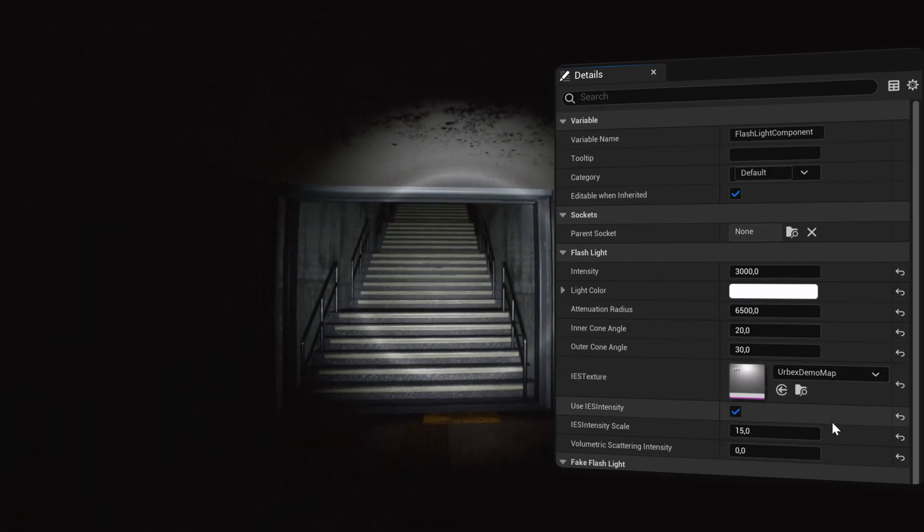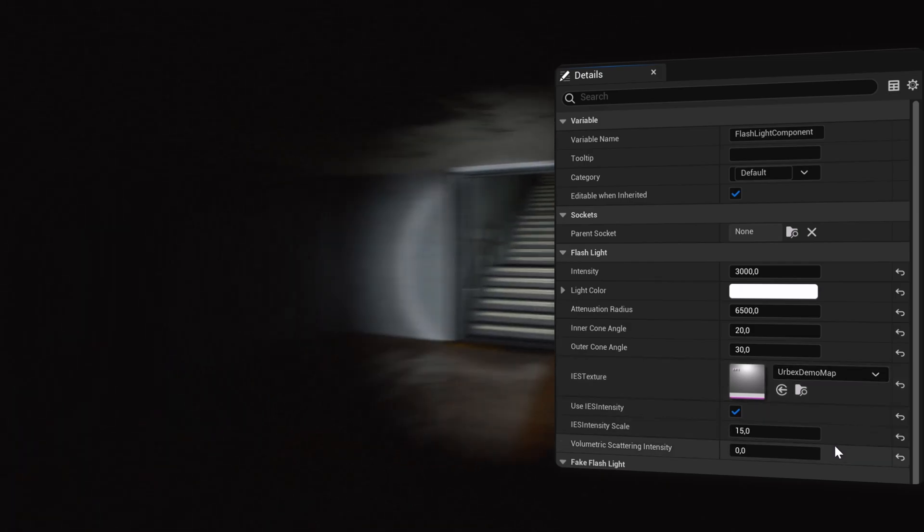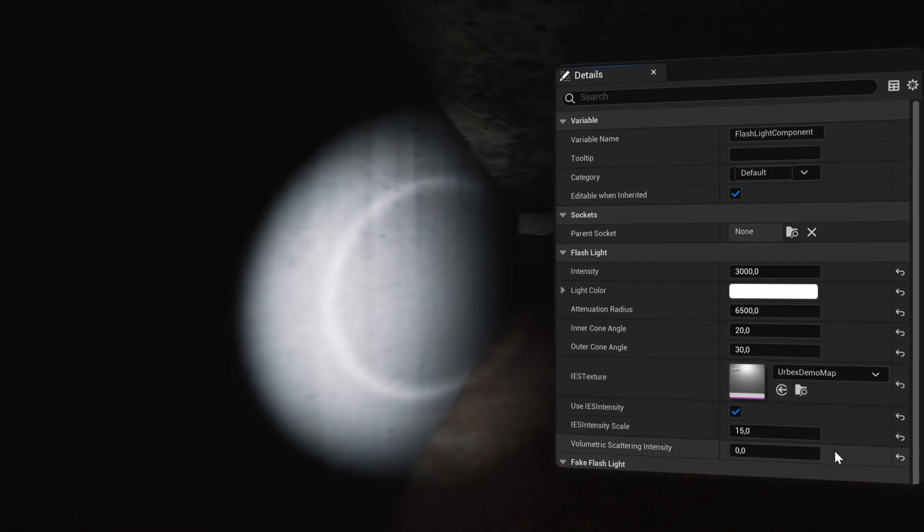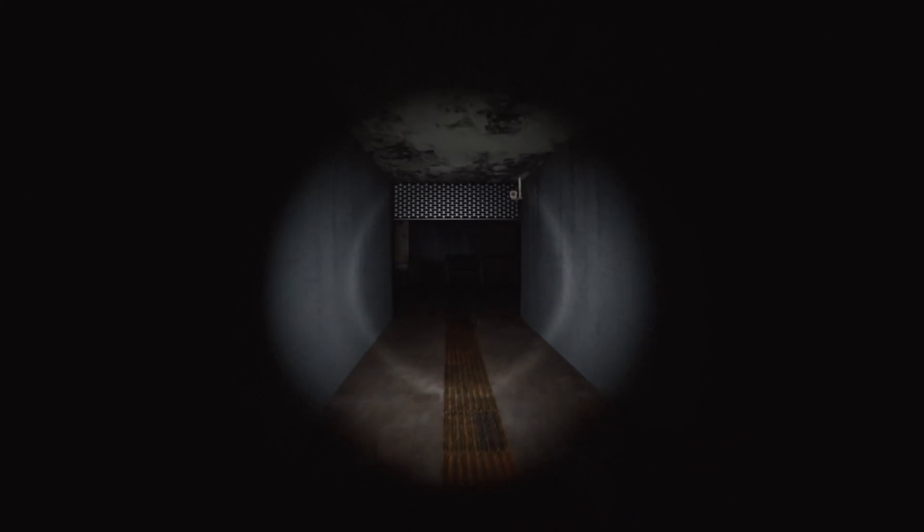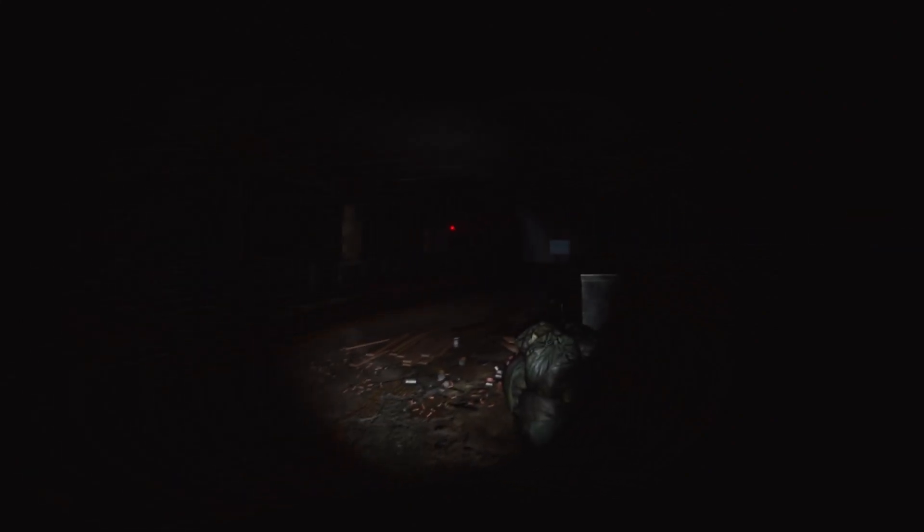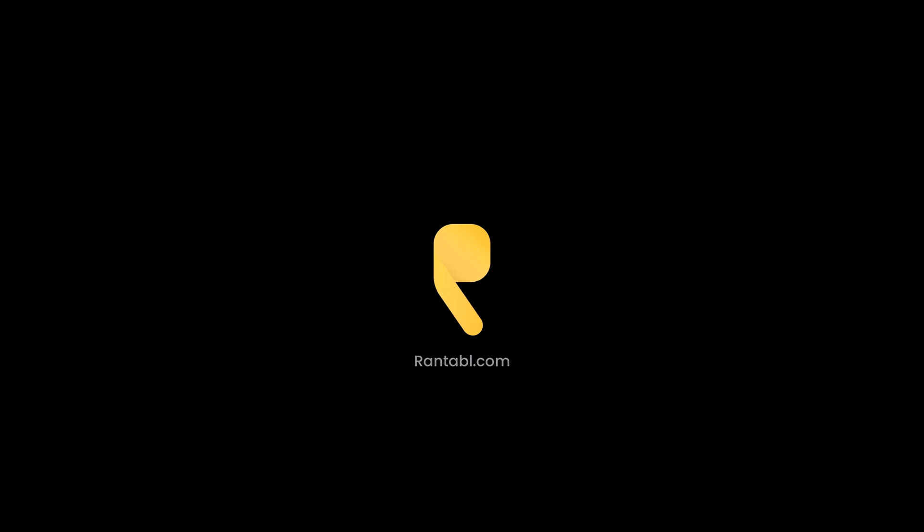As I mentioned at the beginning of the video, there are many topics to discuss regarding optimization and I can't cover all the possibilities in this video. I gave you a summary of the main optimization techniques we used for the demo of Urbex Murder. For our outdoor maps, the optimization work will be different.